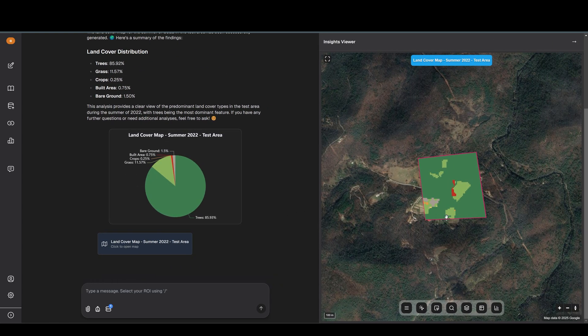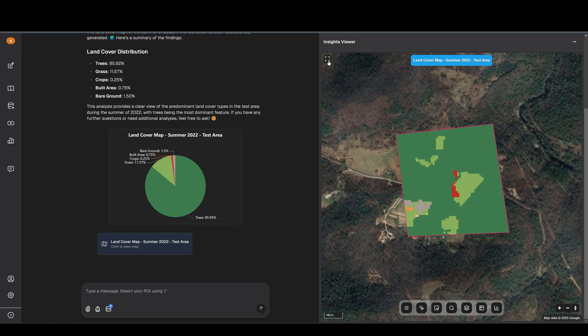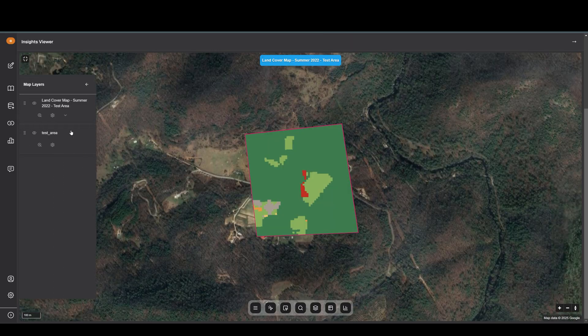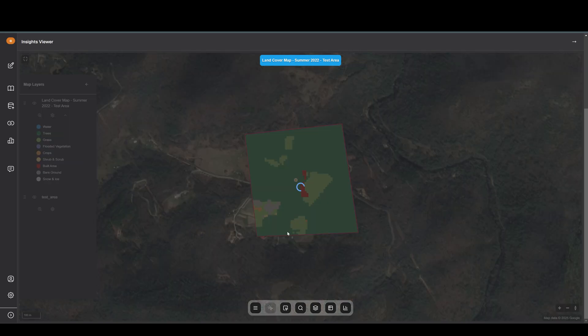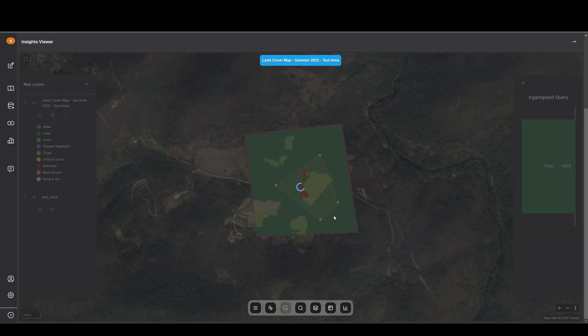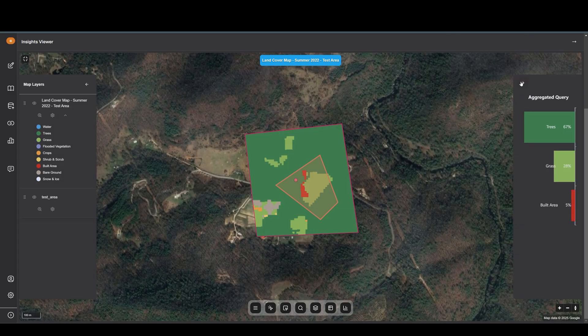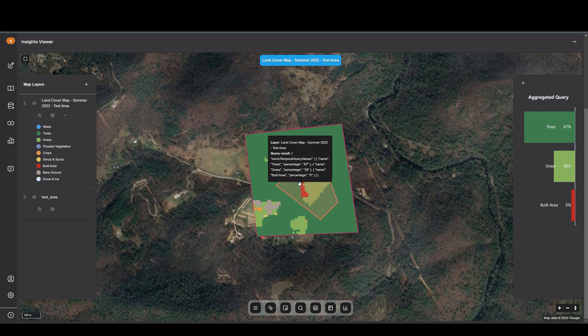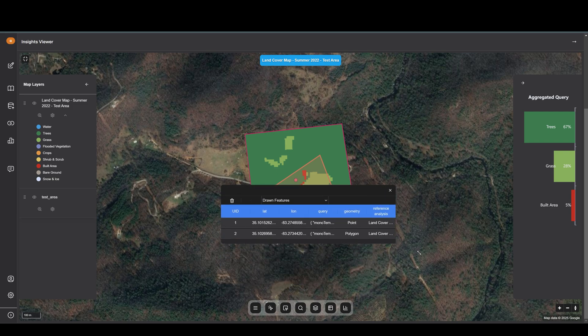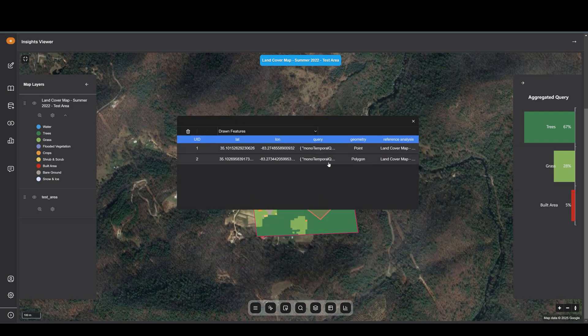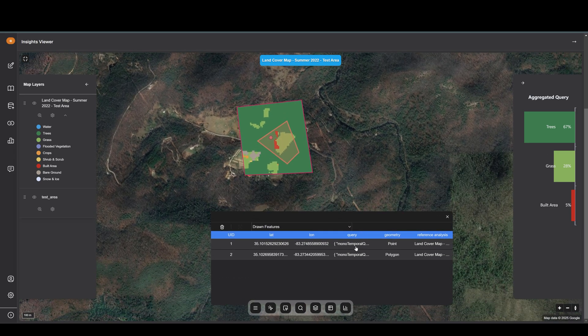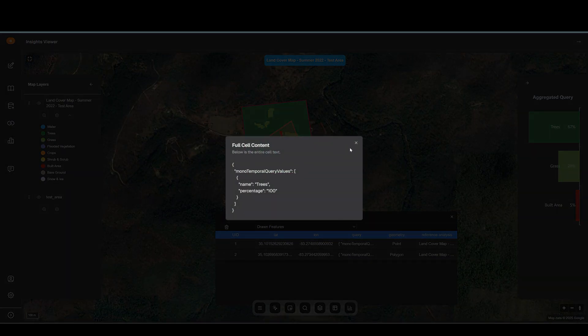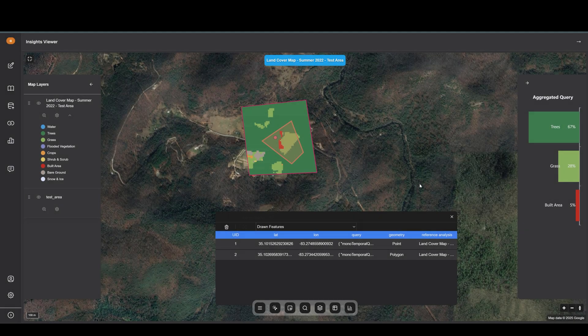The map is queryable. You can see two different ways of querying the map - you can query it by selecting a point or selecting a polygon that gives you the query for that area. You can see the information there. There's also the table where you can see the same points or polygons that you drew, information about them and different things.